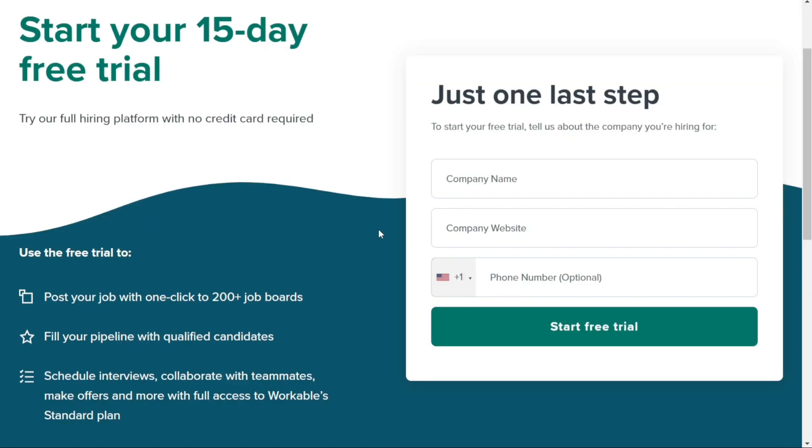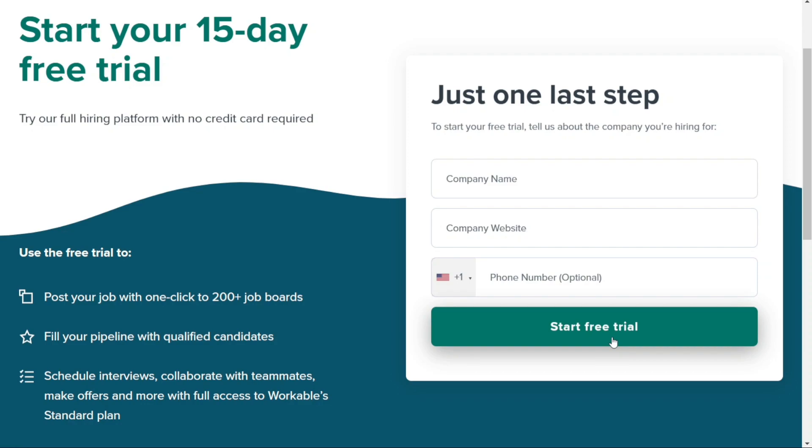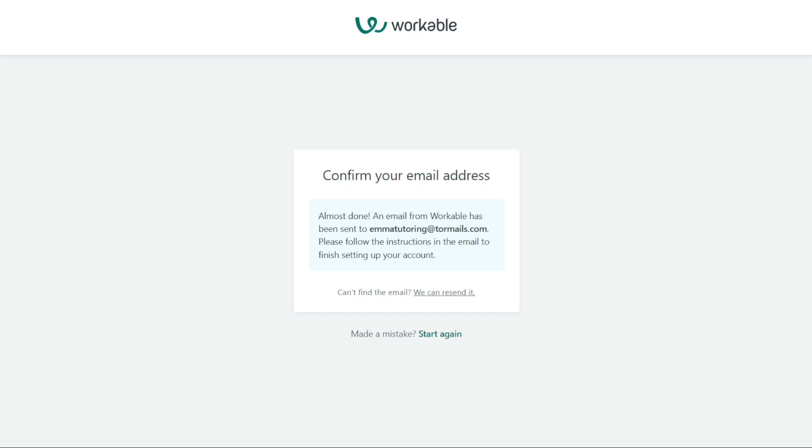Next, you will need to enter some additional information about your company. This includes your company name, company website, and phone number. The phone number is not required, so you can easily get rid of it. After you've provided this information, click on the Start Free Trial button again to continue. You will then be redirected to another page where you will need to activate your Workable account. Follow the instructions provided on this page to complete the activation process.